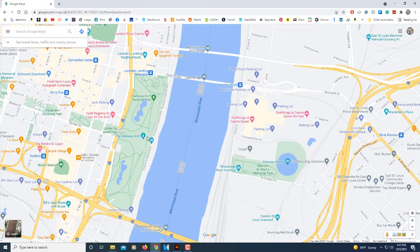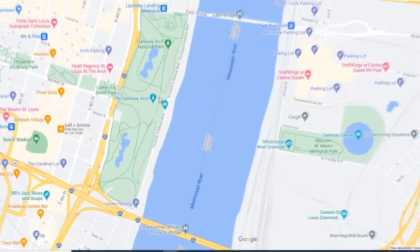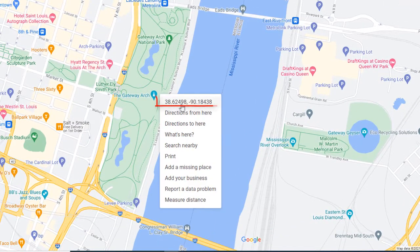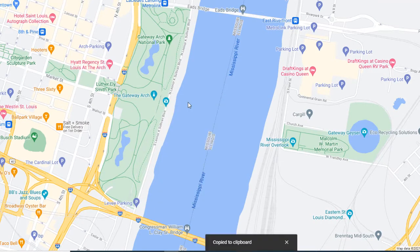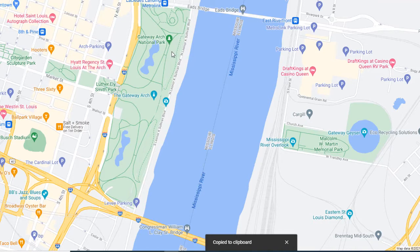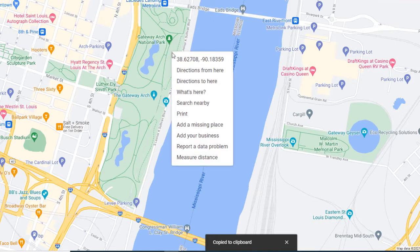To find the GPS coordinates, it's very easy. All you got to do is right-click on the screen and right there are your GPS coordinates. You can select those coordinates by left-clicking on it and it copies the coordinates to your clipboard. Another thing you could do — I'm going to right-click on it again.